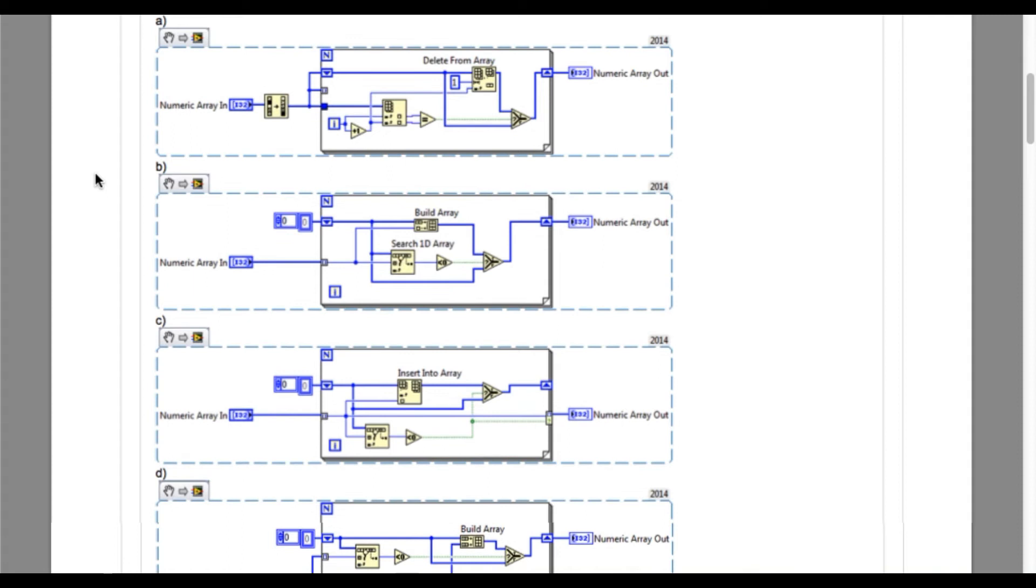So the requirement of this problem is to remove all the duplicate values. So let us start. Let's start from option A.